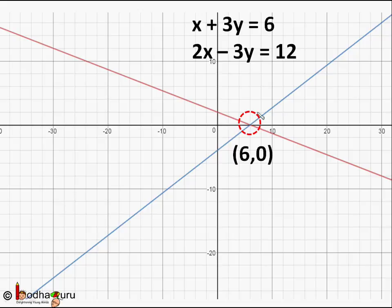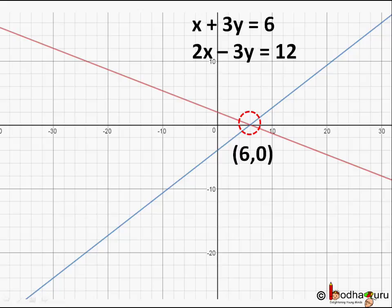But does that mean if we take any two linear equations their graphs will intersect at some point? Not necessary. Let's study one such case.